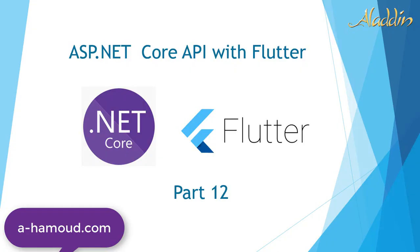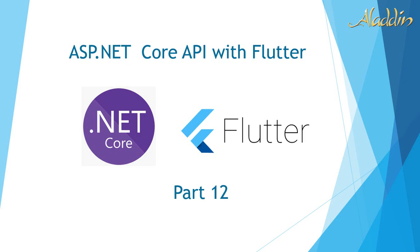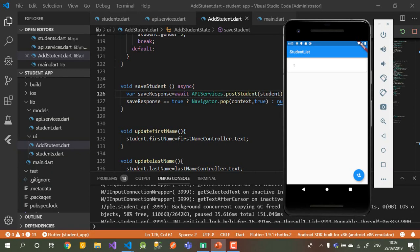Hi and welcome again to part 12 of ASP.NET Core with Flutter. Let's jump to our code and see what we've done in the previous video. We wrote the POST value in our API services, and the save student function which, after saving, will navigate you back to the student list. Today we're going to implement delete.